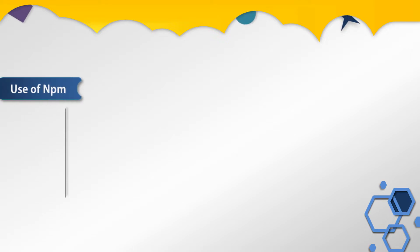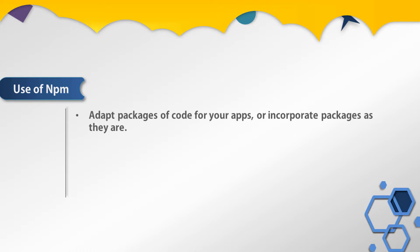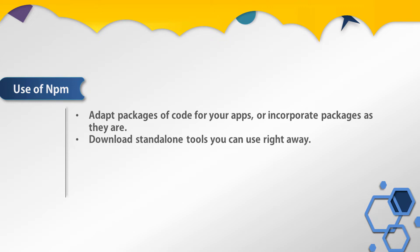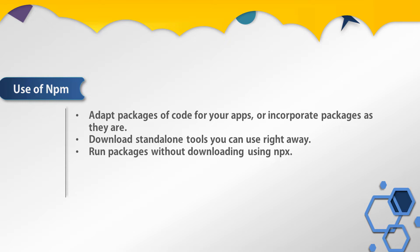Now let's understand what is the use of npm. The use of npm is to adopt packages of code for your apps or incorporate packages as they are. You can also use npm to download standalone tools which you can use right away. npm is also used to run packages without downloading using npx.